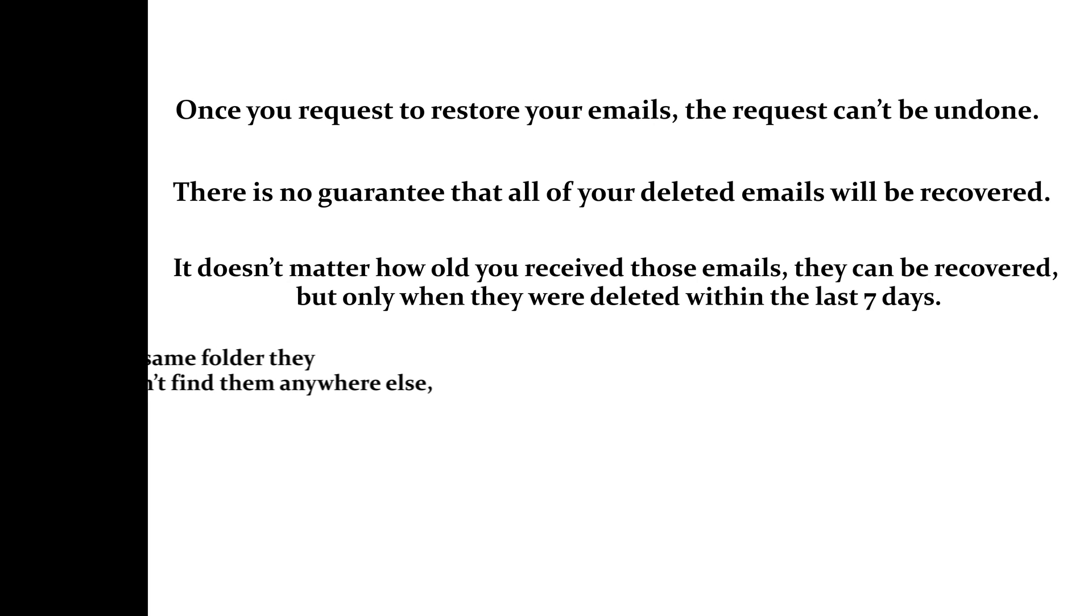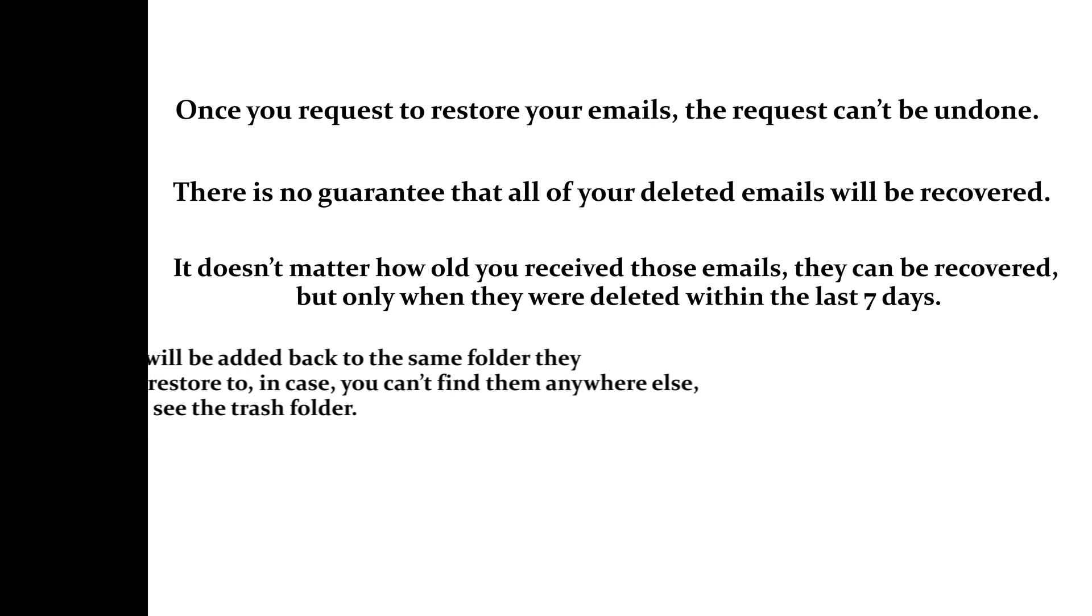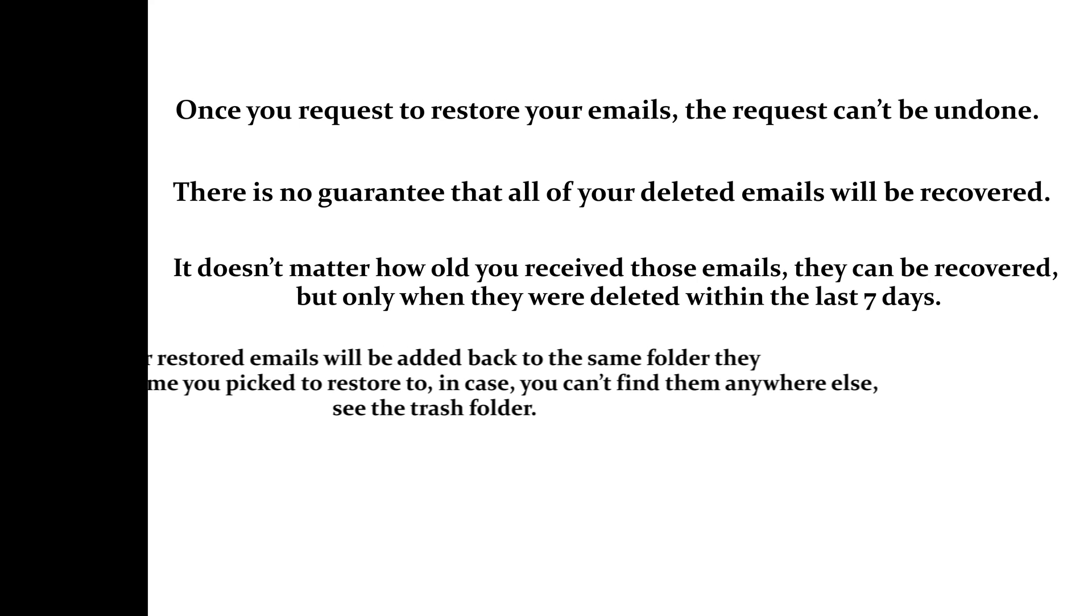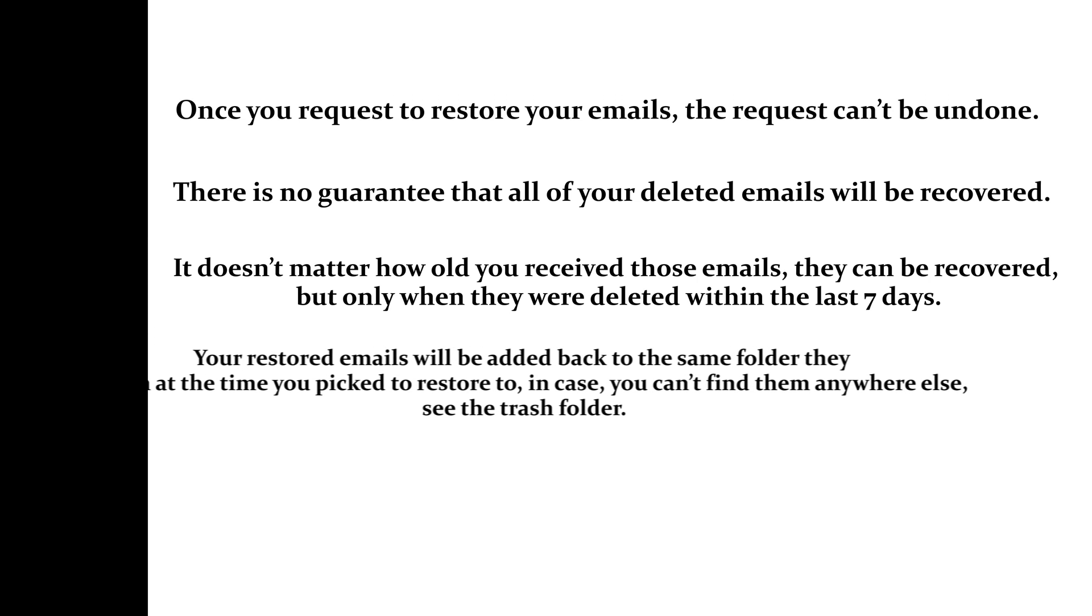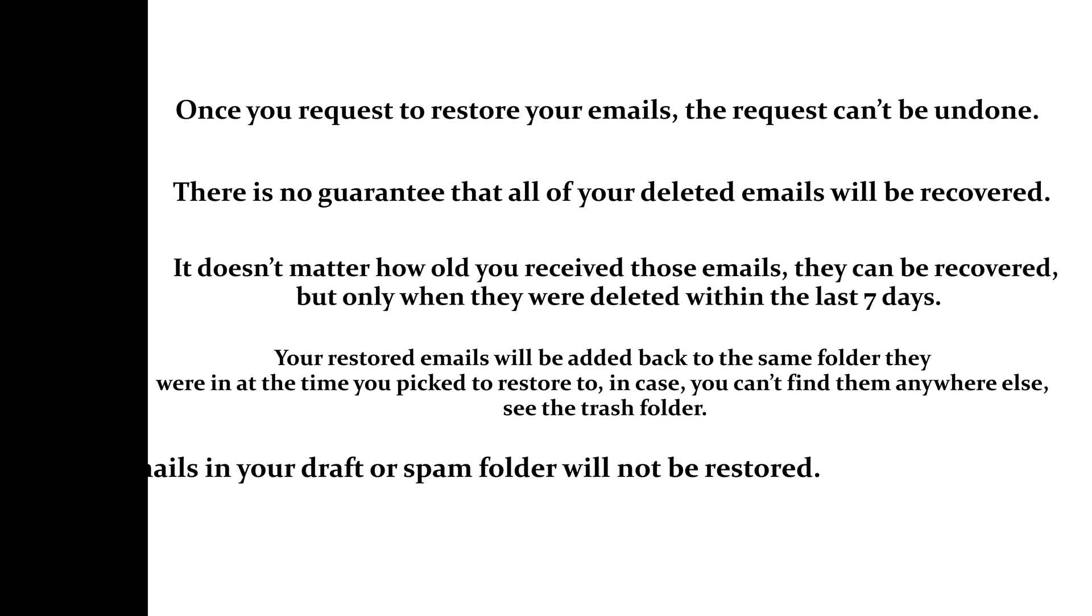Your restored emails will be added back to the same folder they were in at the time you picked to restore. If you can't find them anywhere, check the trash folder. Emails in your draft or spam folder will not be restored.